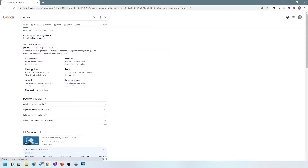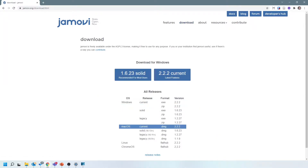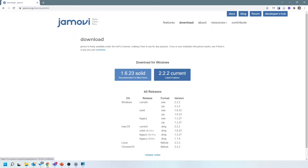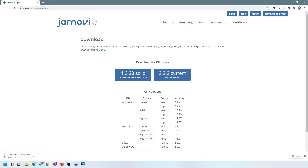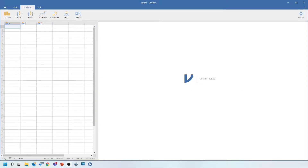To download the software, search for Jamovi and go to jamovi.org. You'll see a brief description of the software — you can do all sorts of different statistics with it. Click the download button and find the version for your operating system, whether you're on Windows or Mac. I'd usually recommend using the solid version, which is the most stable release, but if you want newer features you could try the current version. Click the link and the file will download, then run the installer.